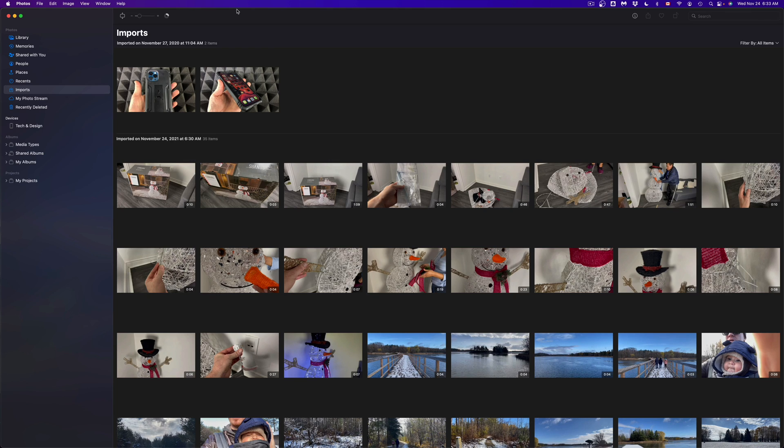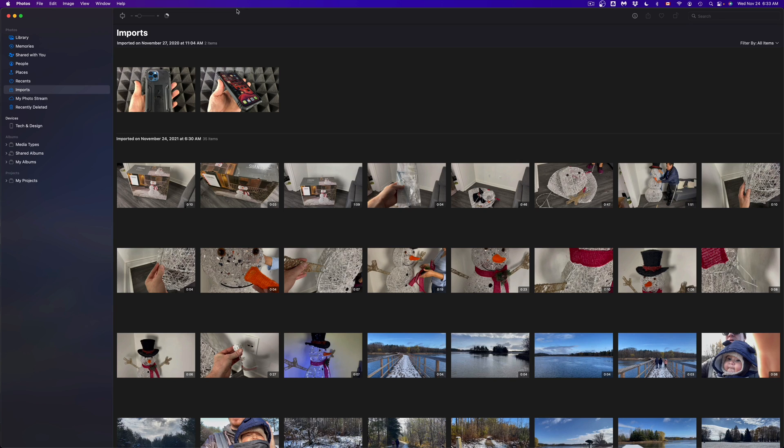But again, I would only use that if they're small videos or if it's just one or two videos. If it's a bunch of stuff like you see right here, then definitely hook it up to your Mac using a USB cable.